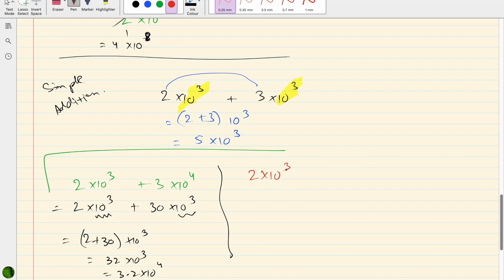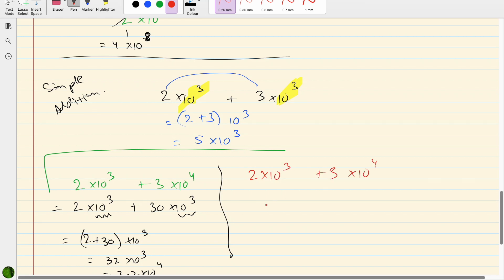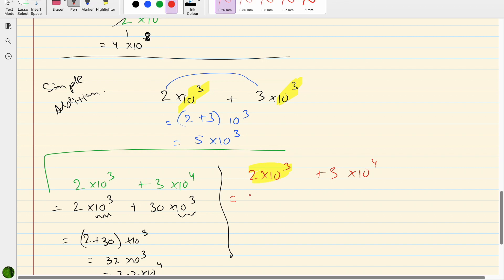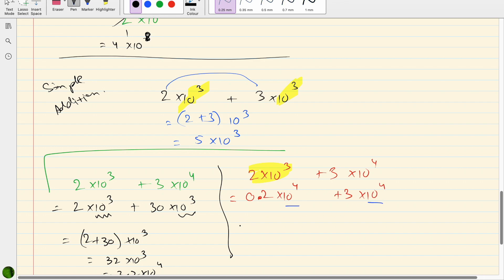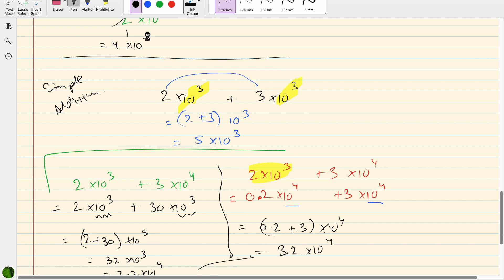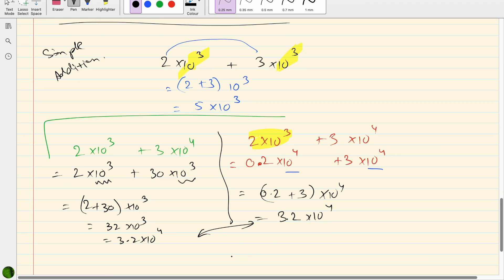A second method for the same question — 2 × 10³ plus 3 × 10⁴ — is to adjust the left-hand side instead: rewrite 2 × 10³ as 0.2 × 10⁴. Now both sides have 10⁴, which can be taken out as common: (0.2 + 3) × 10⁴ = 3.2 × 10⁴. No matter which method we use, we end up with the same answer.